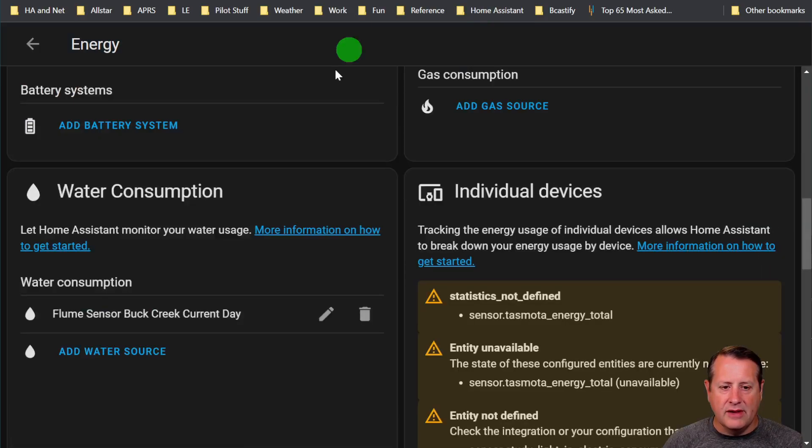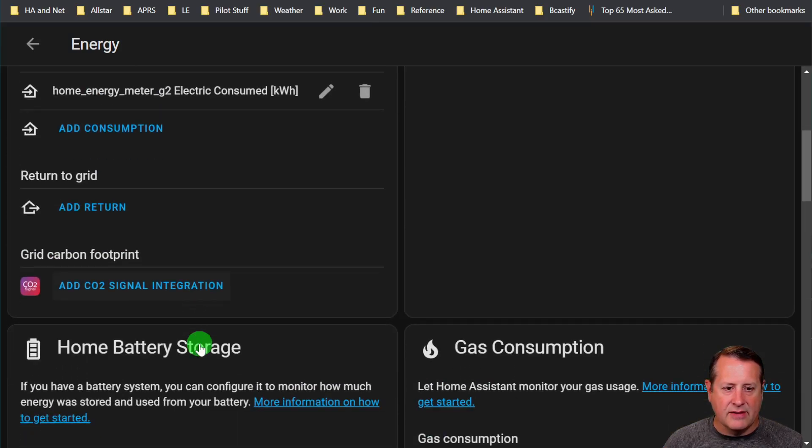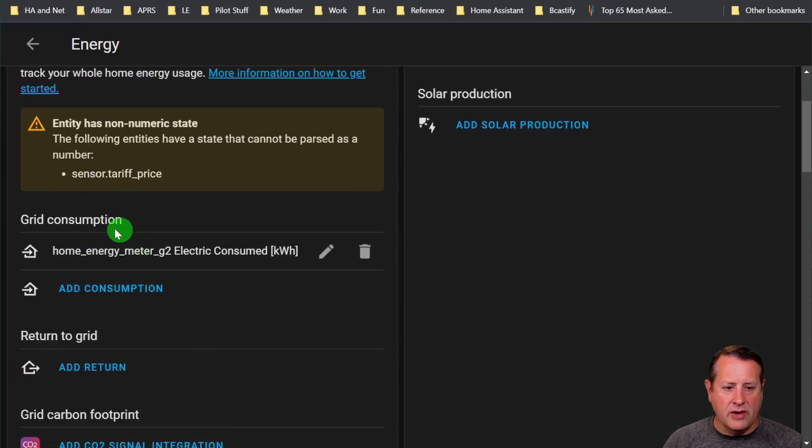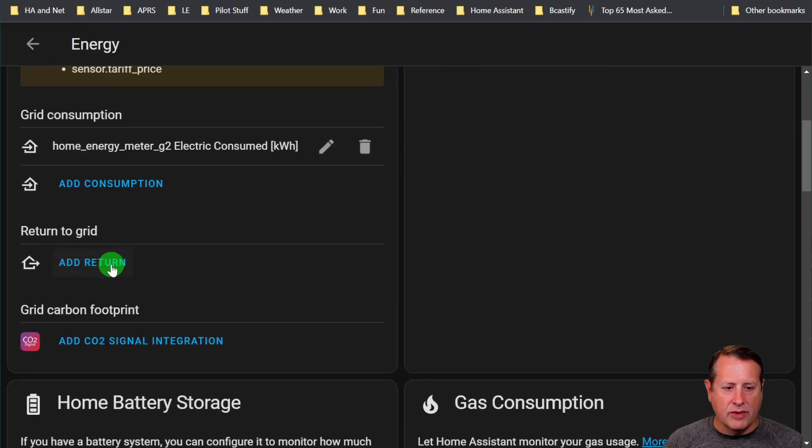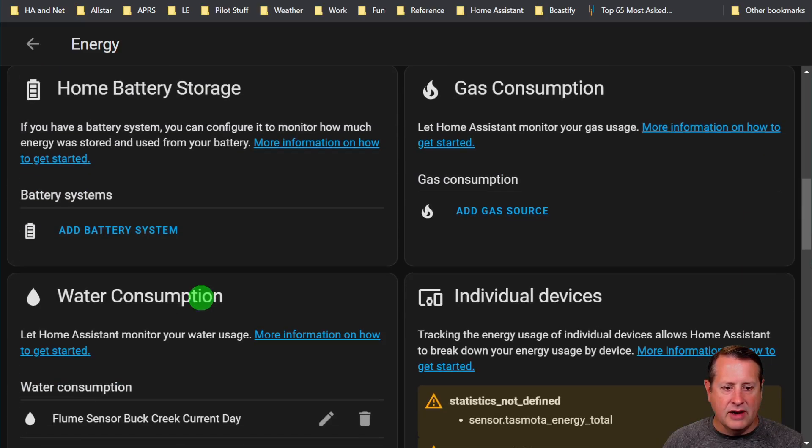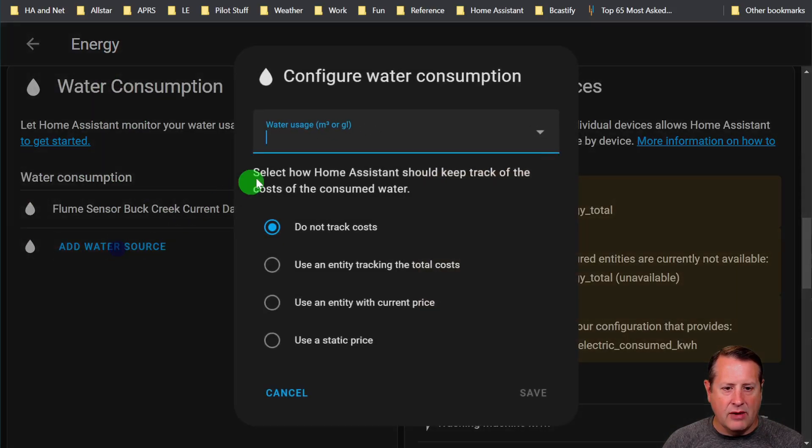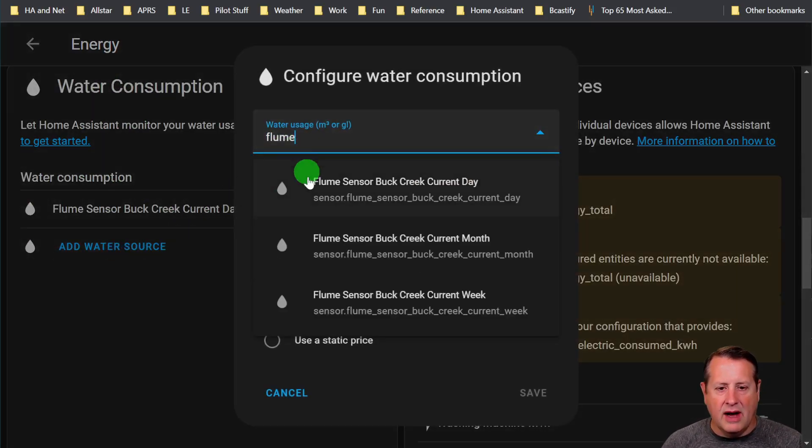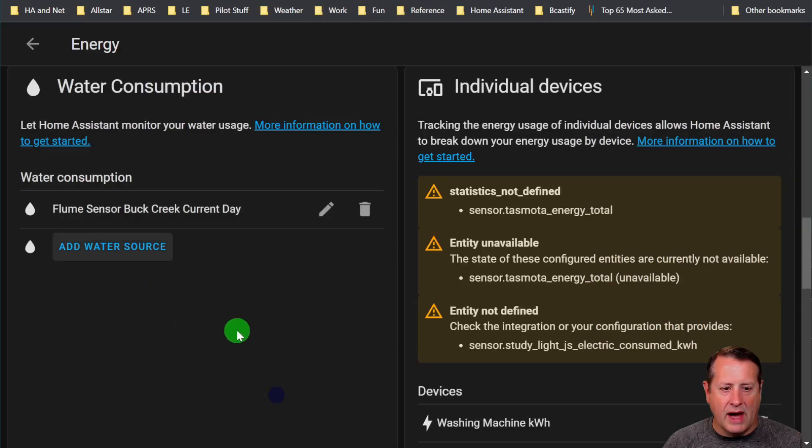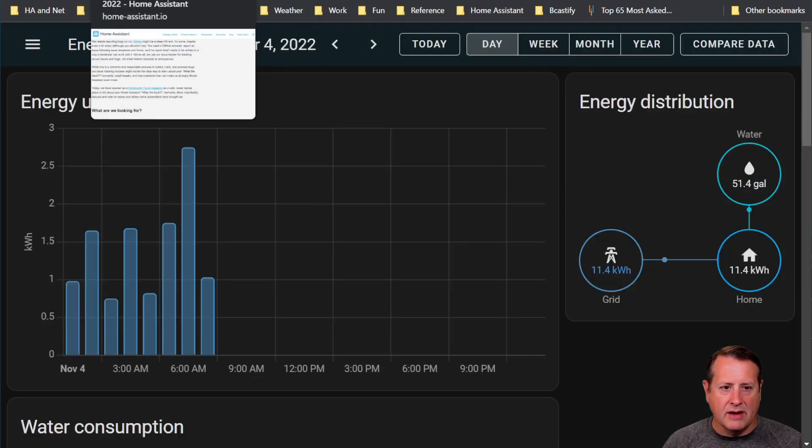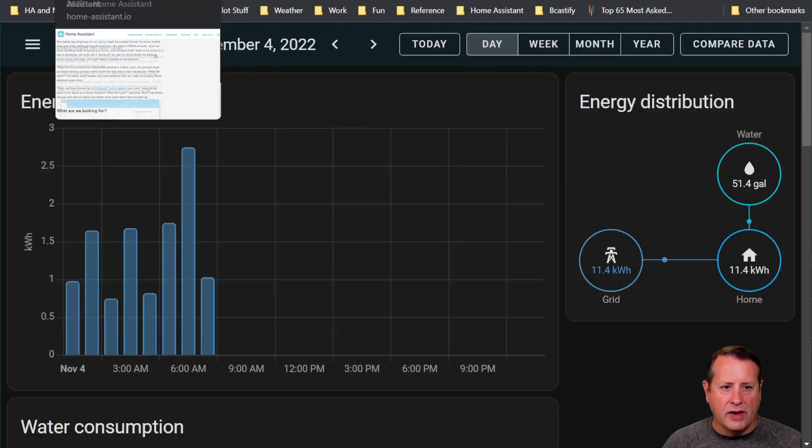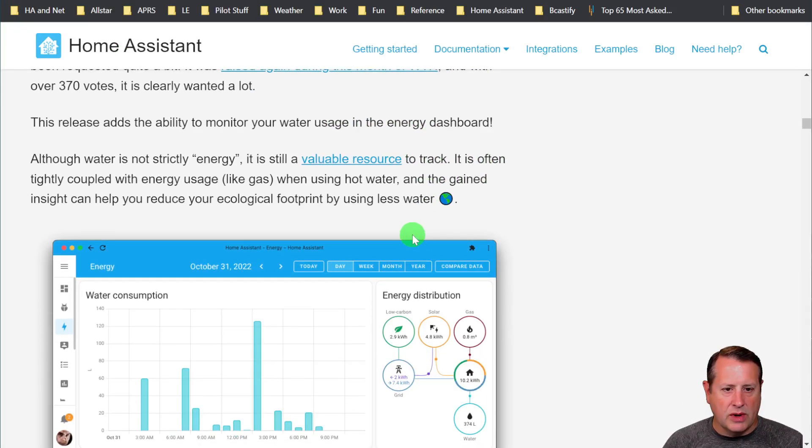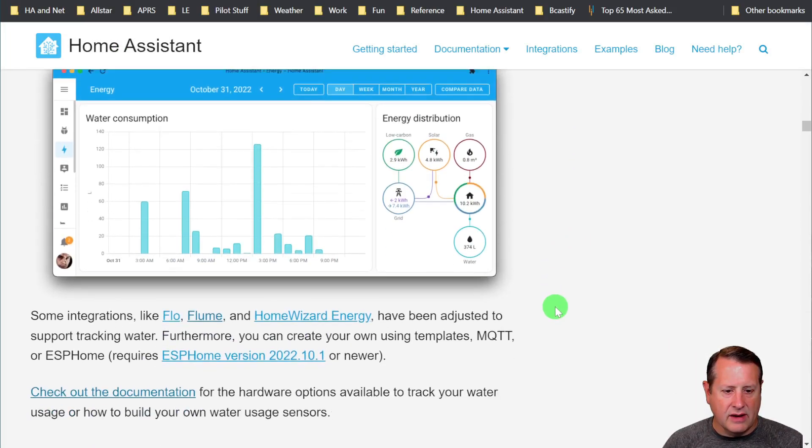You can see how much water I've used today. It's one of those things you have to set up in your energy dashboard settings. You go in here and you add your grid consumption, your return to grid items. You come down here and you add water consumption and you choose a water source.